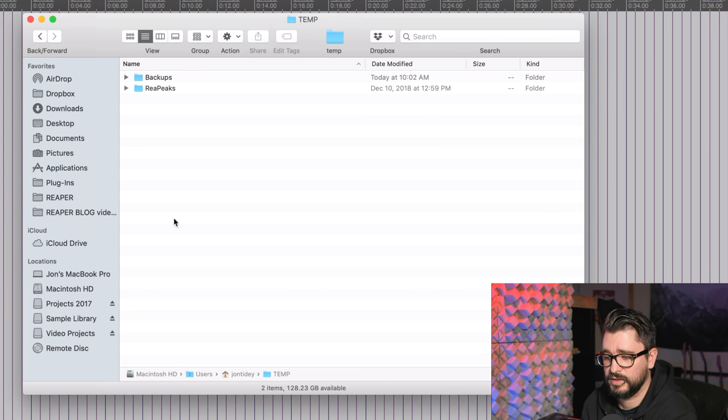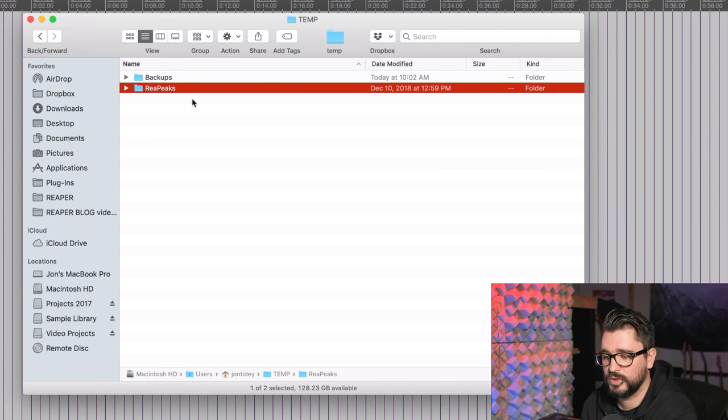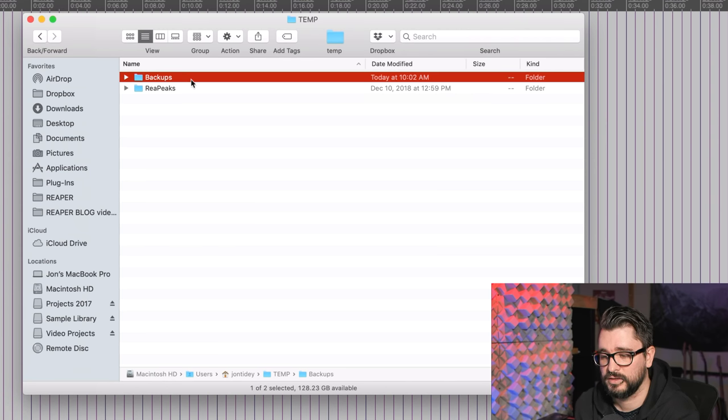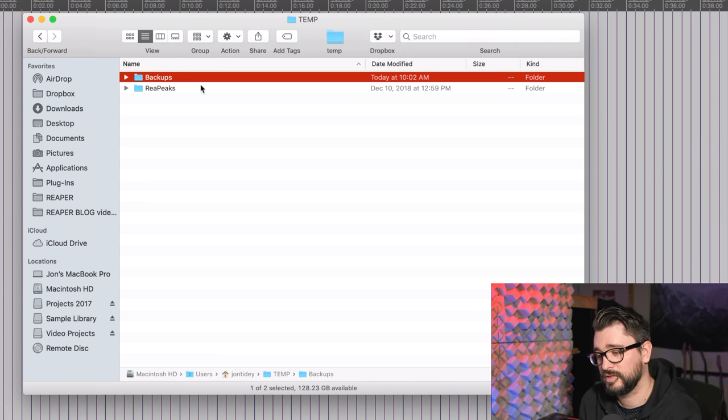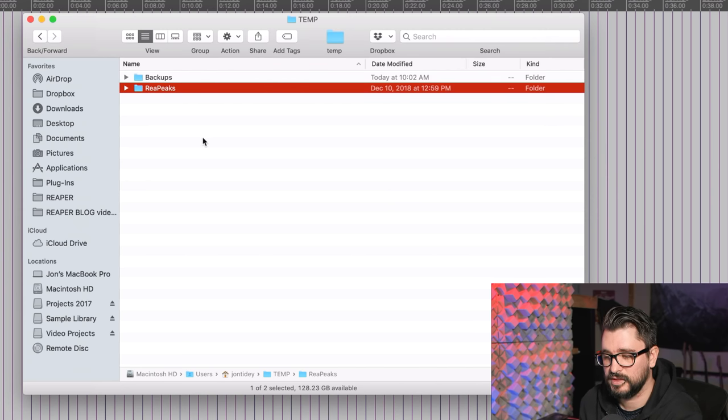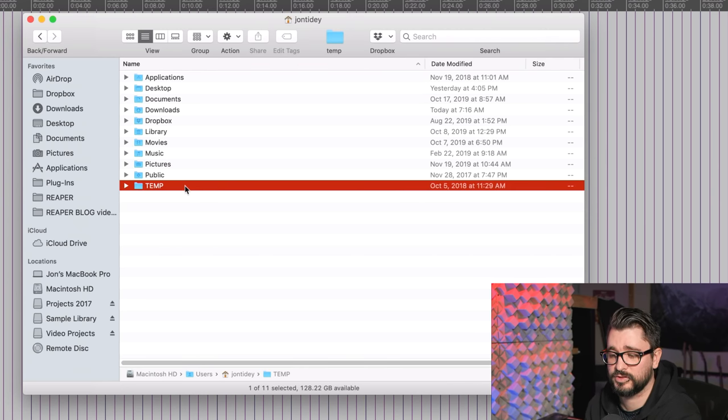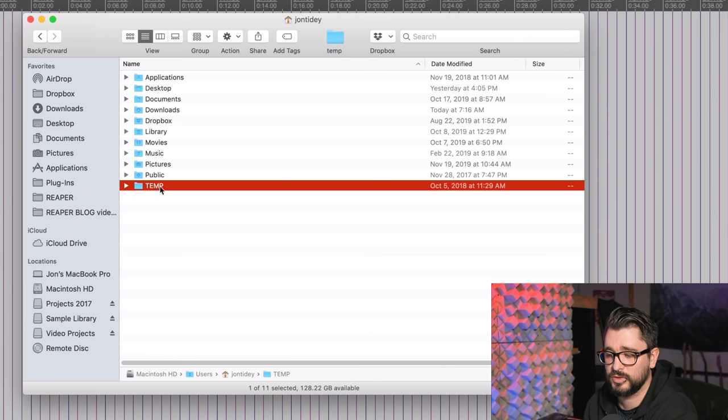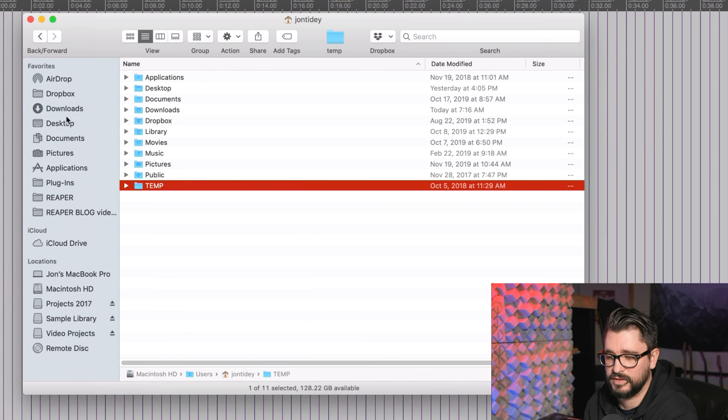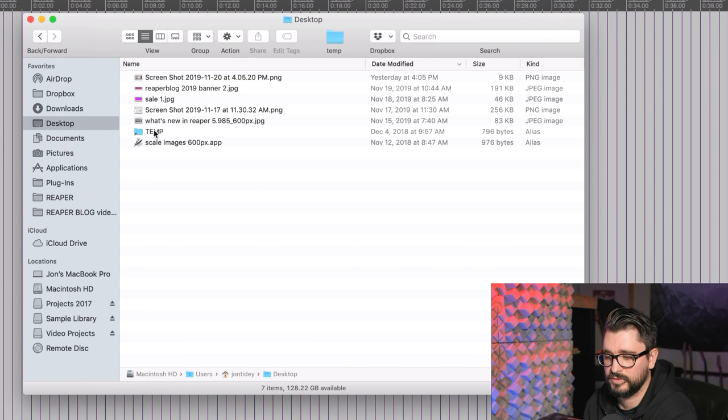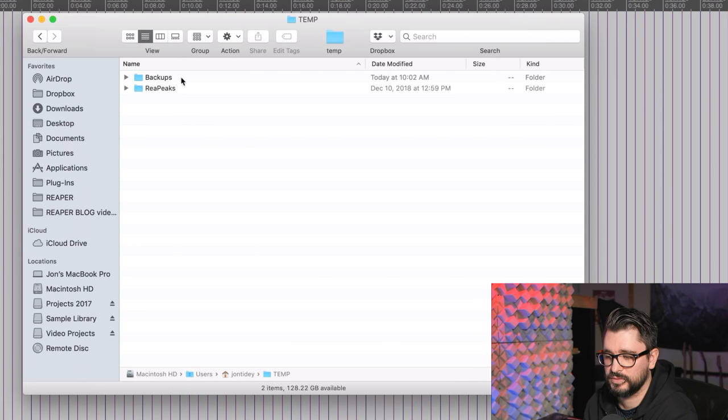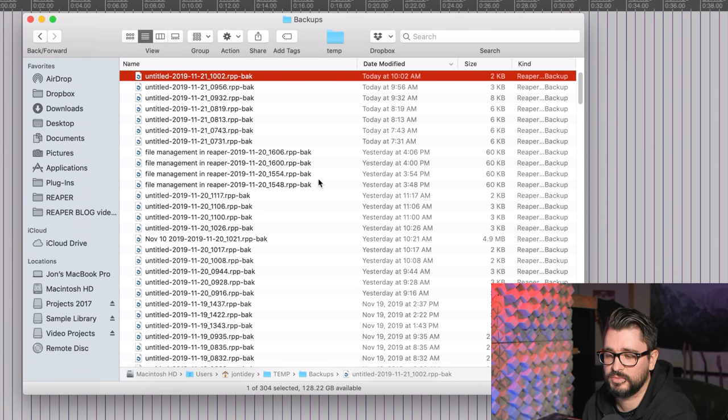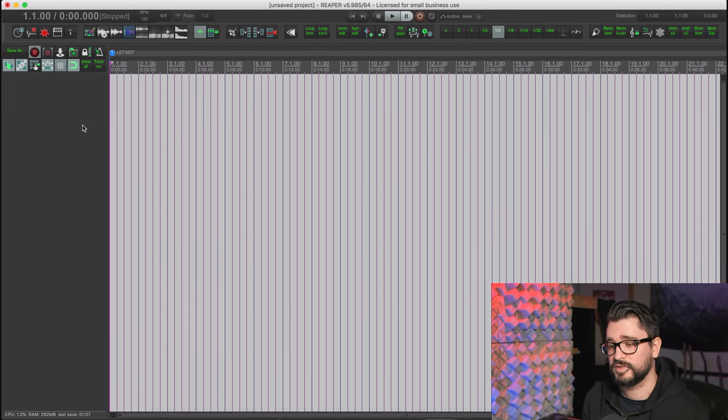Make a folder called TEMP, and in this folder you need two subfolders: one called Backups and one called re peaks. This is where, you probably guessed, auto backups will be saved here and peak files will be saved here. To make this easier to find, I recommend putting a shortcut to this on the desktop. So on Mac you go right-click, make alias, and then you drag the alias to the desktop. So here if Reaper crashes, double-click temp, double-click backups, and the one at the top is my most recent auto backup.